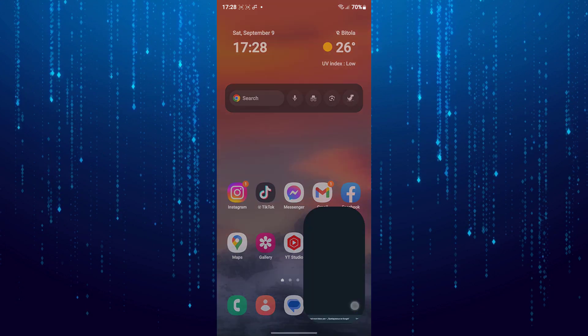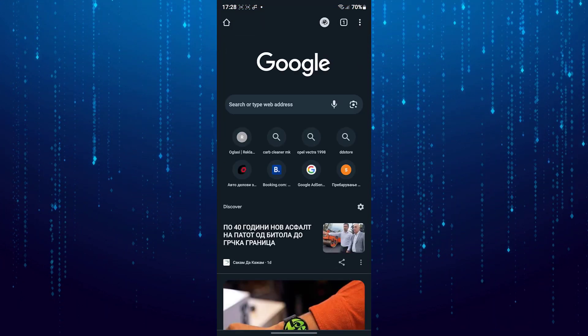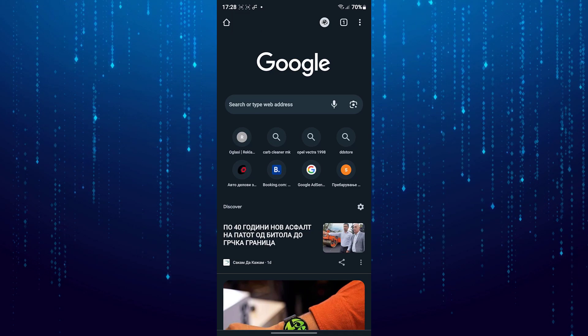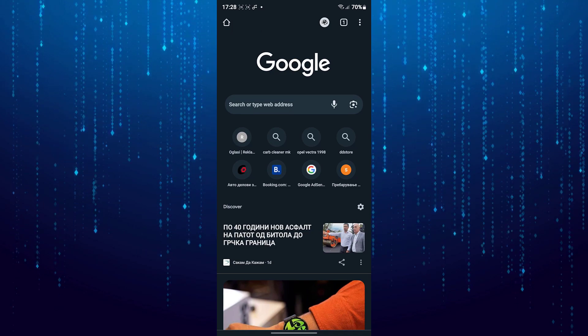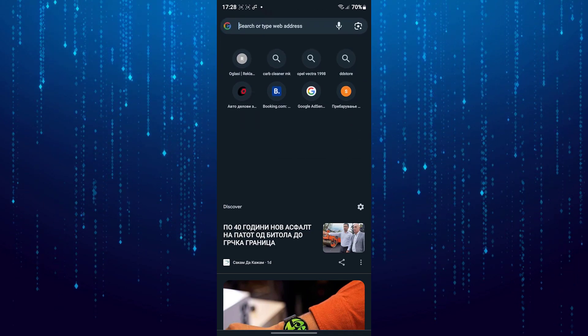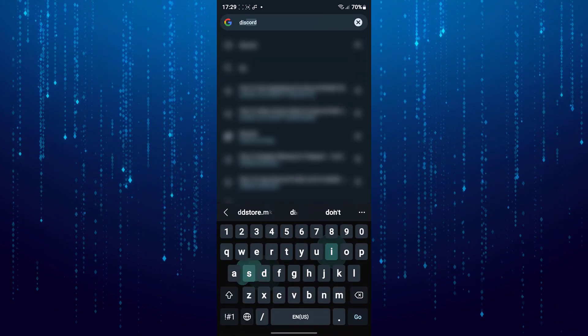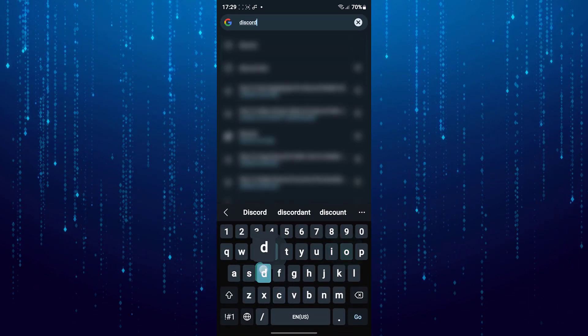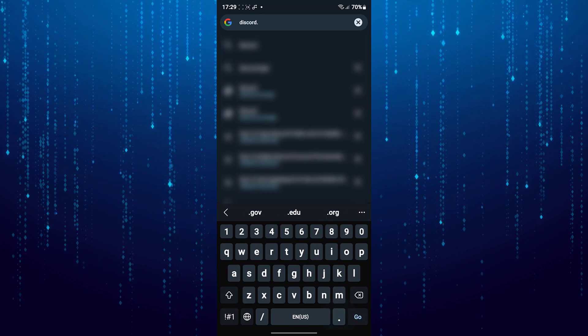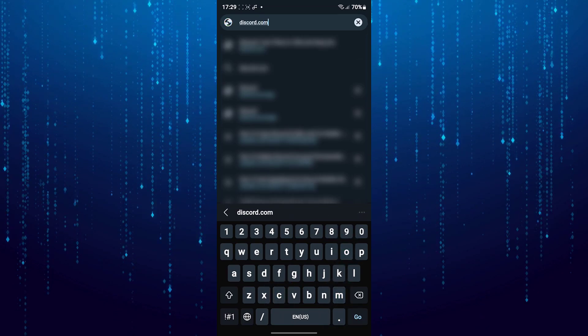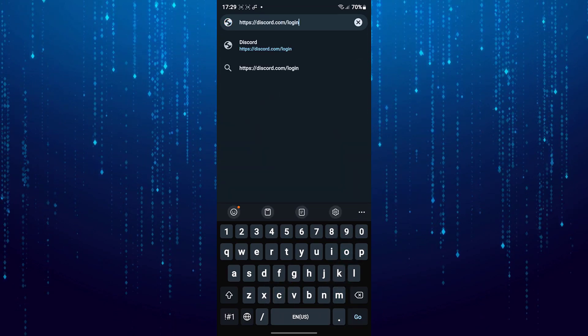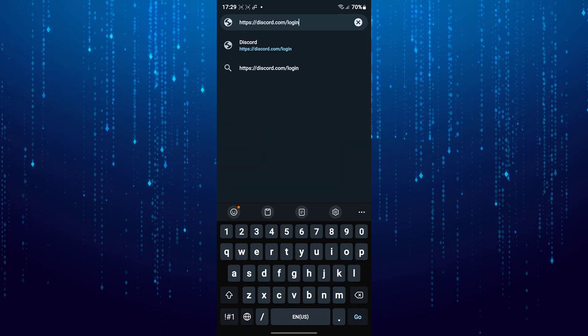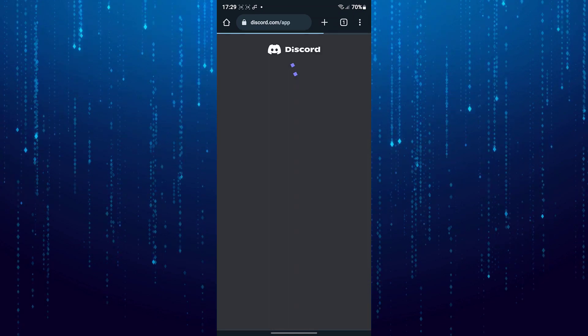Then open any web browser. Tap on the URL bar and go to discord.com slash login. Login to your Discord account.